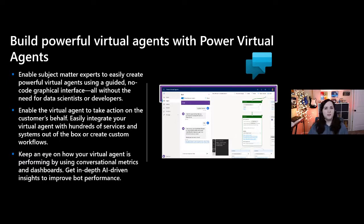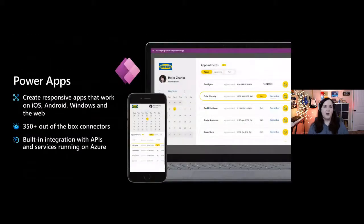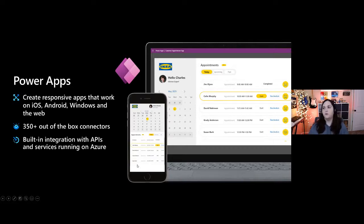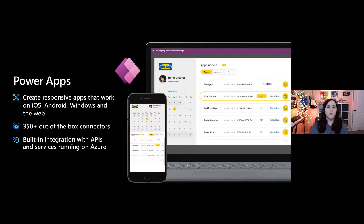The last one, which I'm going to focus on a lot today, is Power Apps. This is our rapid application low-code tool to create responsive applications that work on iOS, Android, Windows, and the web. You can have one application working on the desktop or tablet and on the phone. You can easily create applications without having to write any code, but the power comes when you add some code to really extend it — which is what we're going to focus on today.